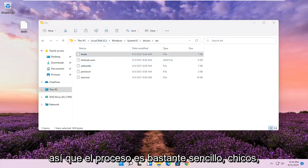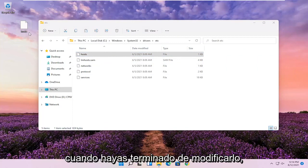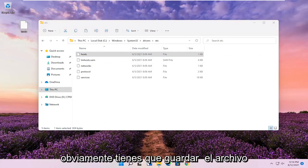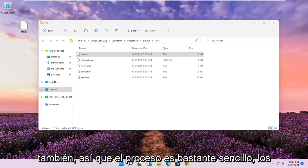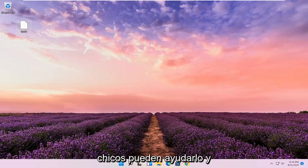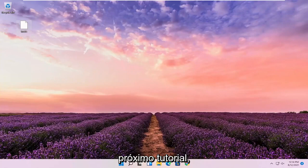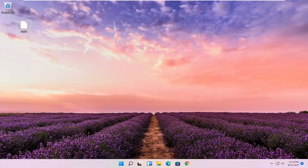So pretty straightforward process, guys. Again, you just drop it back in here when you're done modifying it. You'd obviously have to save the file as well. Hope this was able to help you out, and I do look forward to catching you all in the next tutorial. Goodbye.